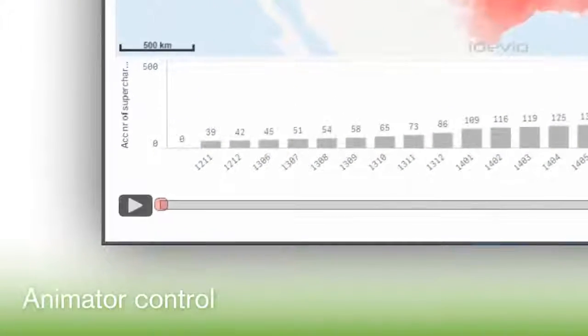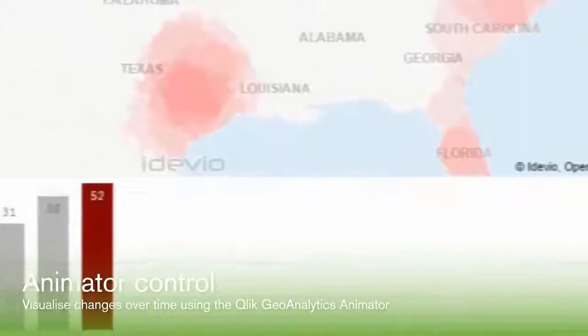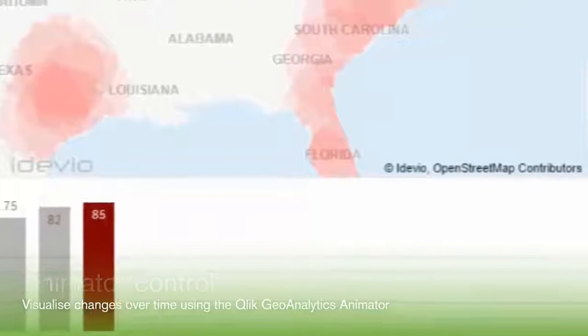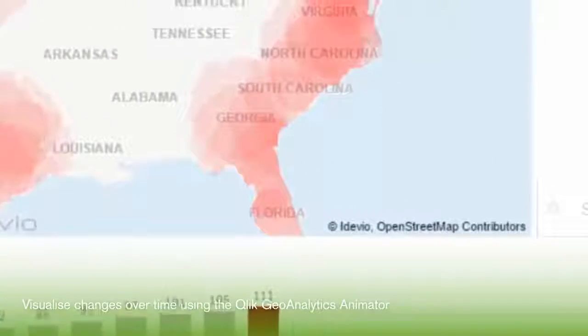Changes over time can be effectively visualized using the animator control, which is included with GeoAnalytics.